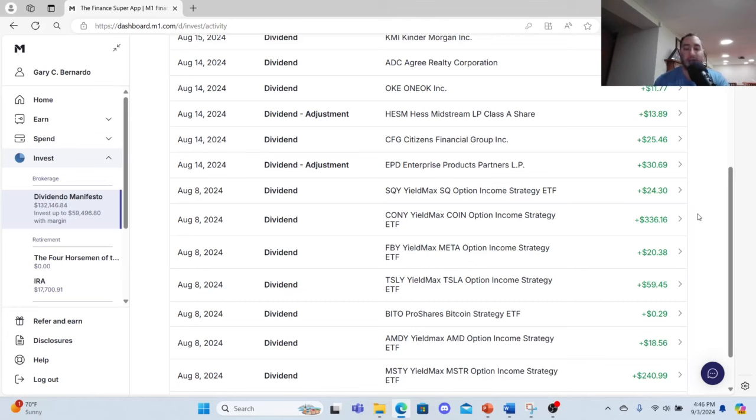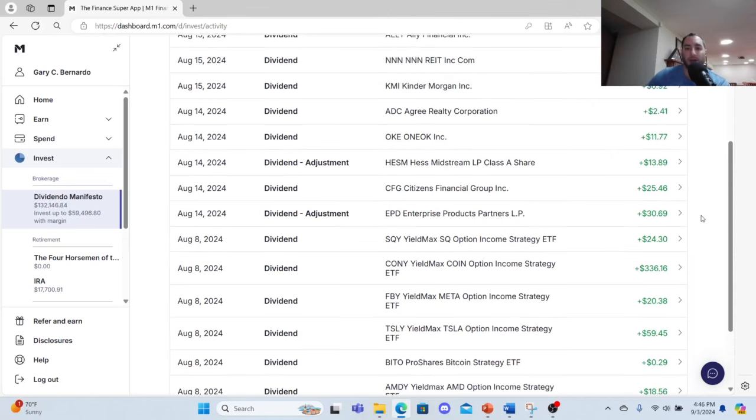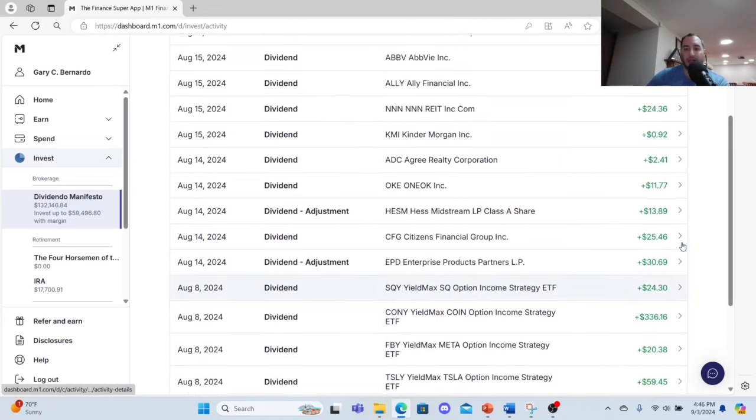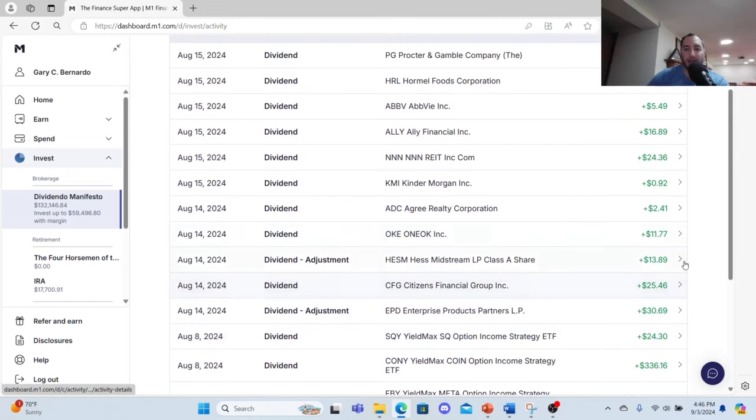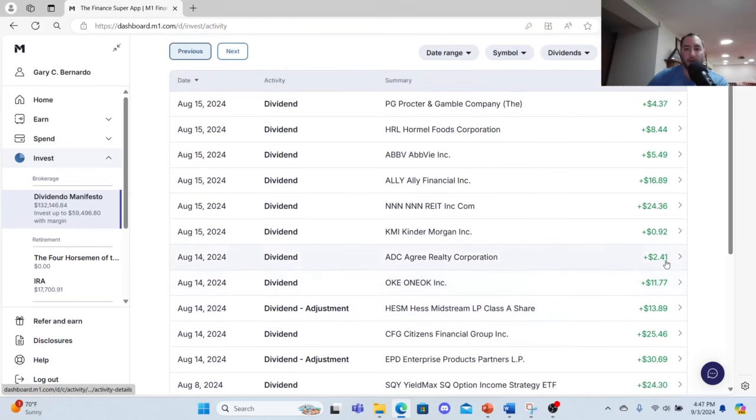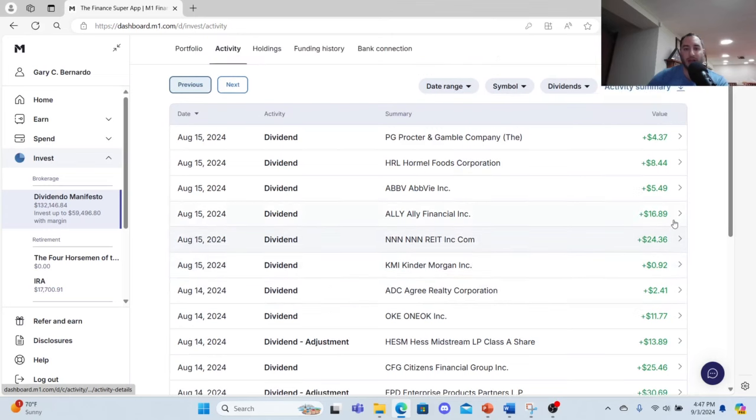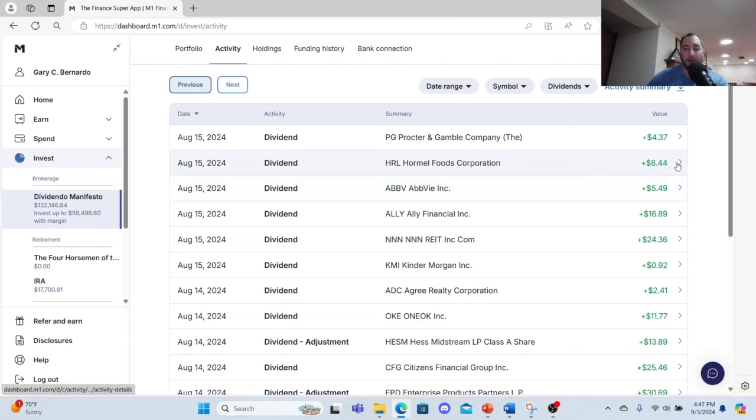SQY $24.30, Enterprise Product Partners I made $30.69, Citizens Financial Group $25.46, Hess Midstream $13.89, ONE Oak $11.77, Agree Realty Corporation $2.41, Kinder Morgan 92 cents, NNN REIT $24.36, Ares $16.89, AbbVie $5.49, Hormel Foods $8.47, Procter & Gamble $4.37.